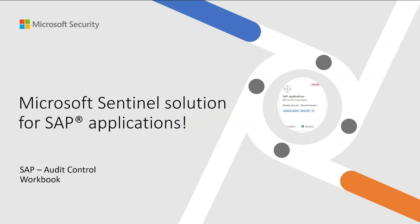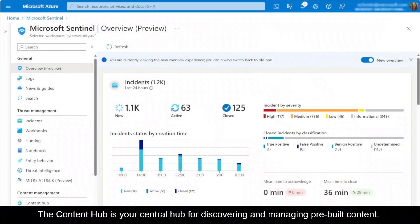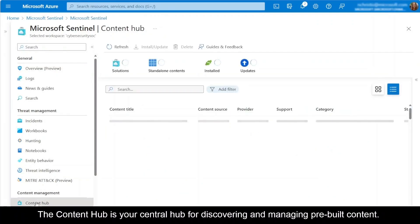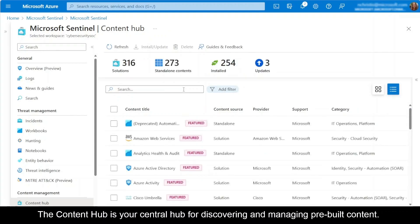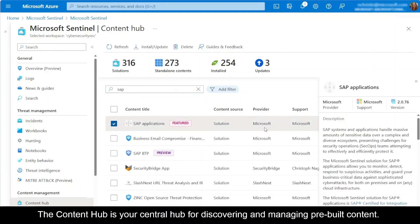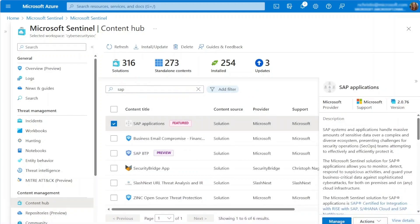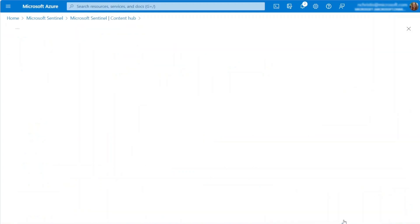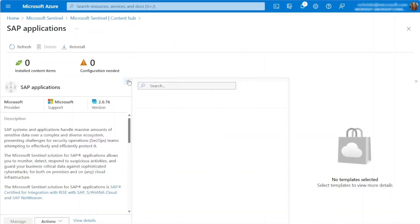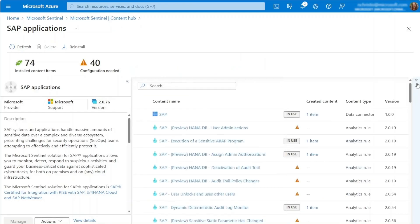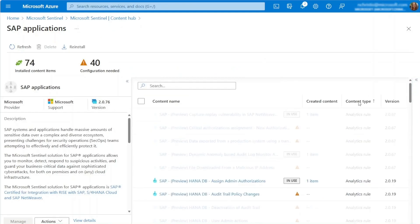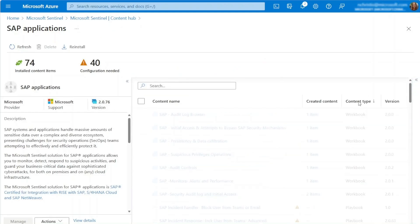Before we dive into the workbook itself, let's begin by finding the template through our Content Hub. To get started, navigate to the Content Hub and search for the SAP solution. From here, you can effortlessly deploy the template for the workbook.